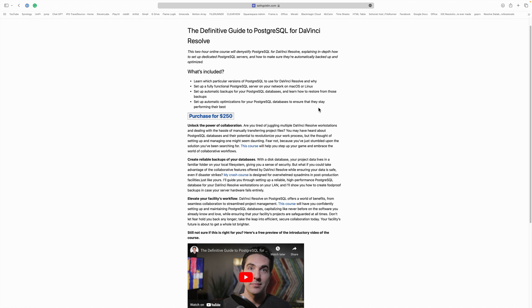He walks you through all of that, which I've never seen anywhere else done as very specific to DaVinci Resolve. So make sure you take time to look at Seth's course. It's at SethGolden.com.